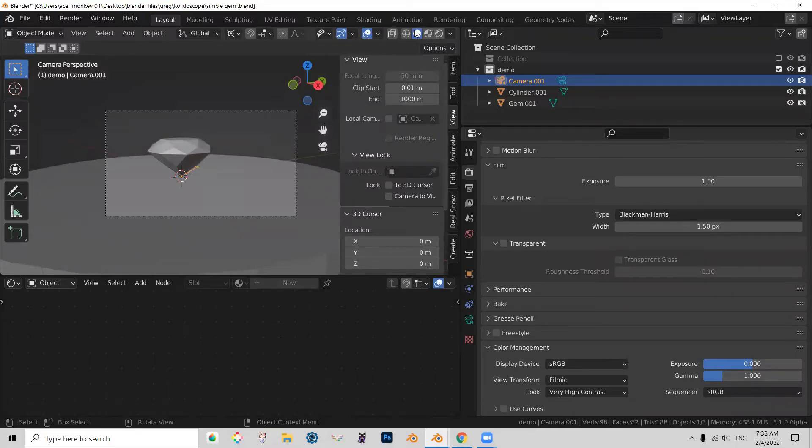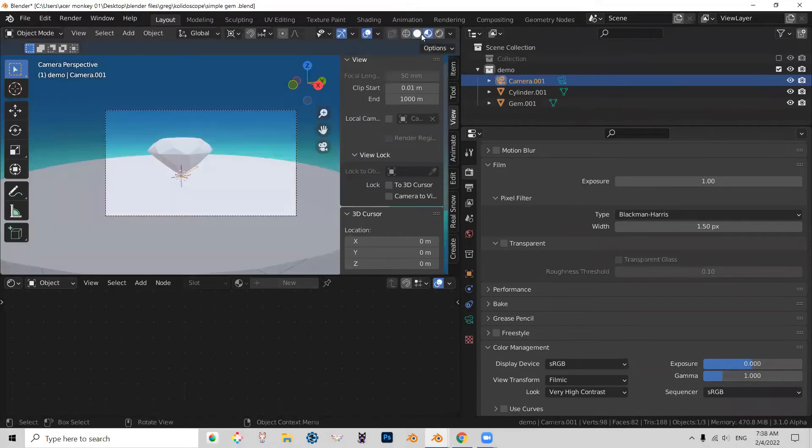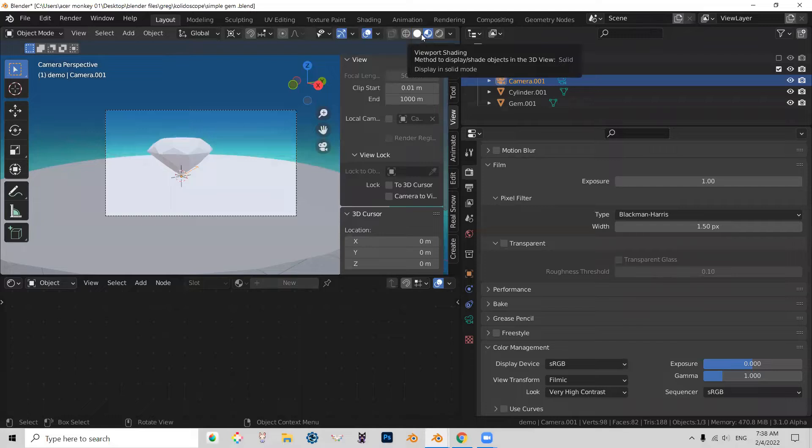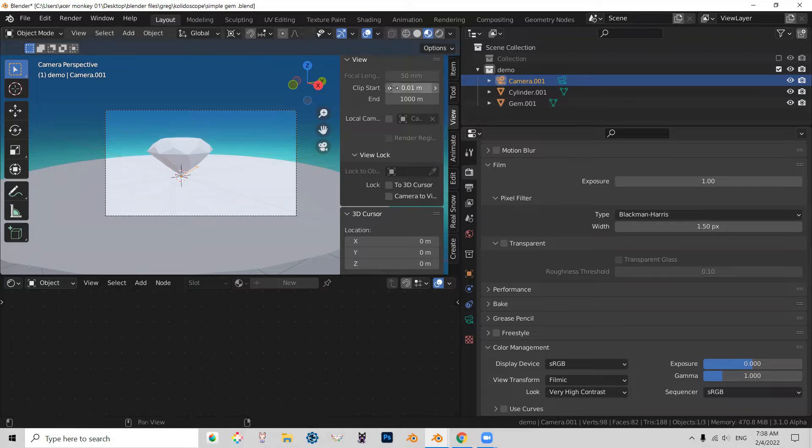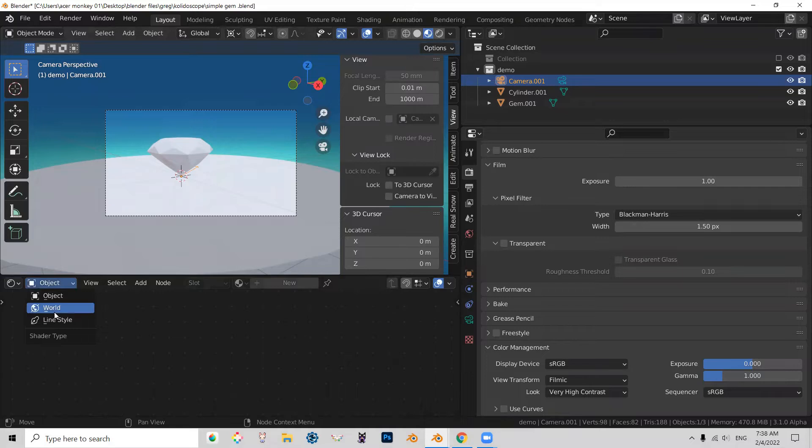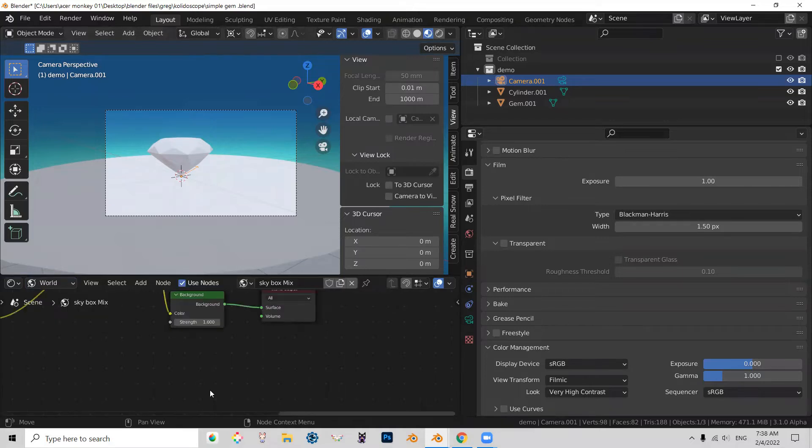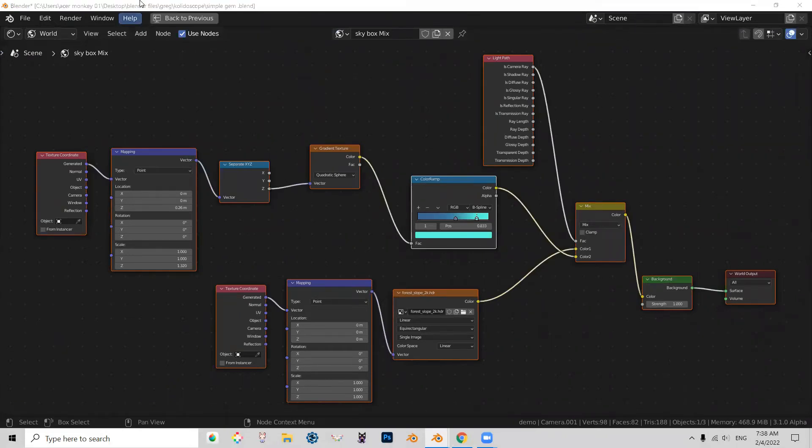So, alright. Now, let's go to material preview. Now, please note that my background is using a gradient ramp. And I will actually, right now, go to my world. Give you an opportunity to take a snapshot of my shader. And there is a tutorial on how to do this in my playlist. The link will be in the description.